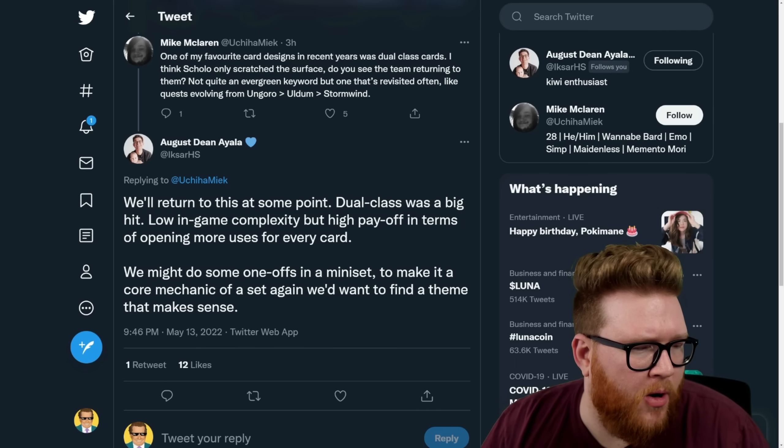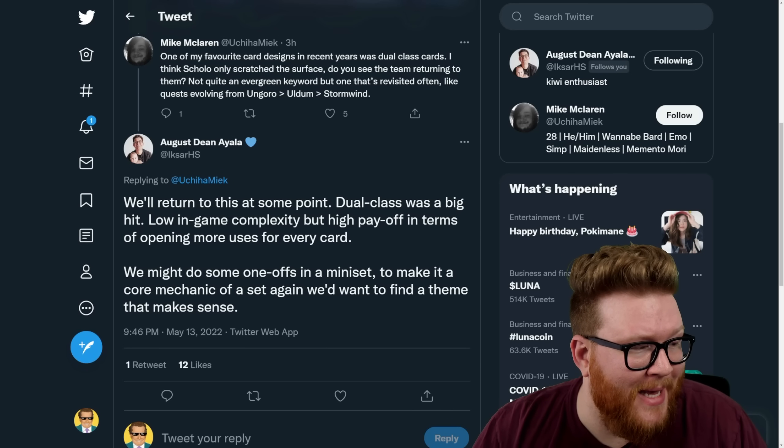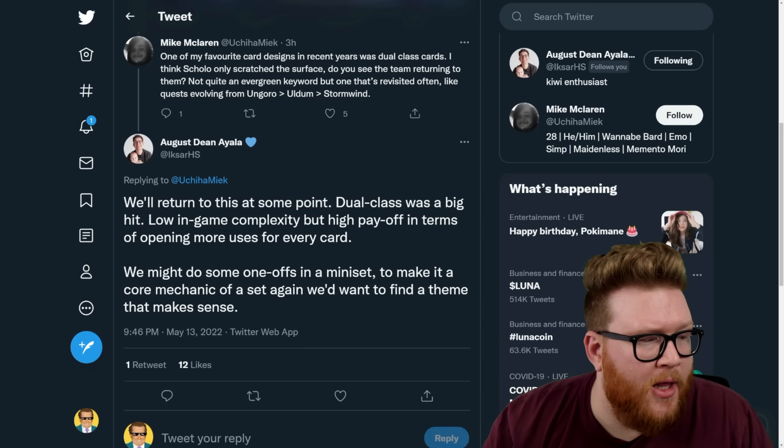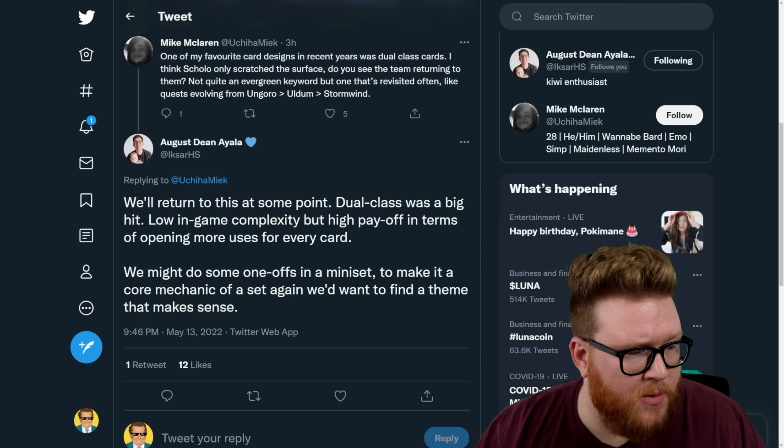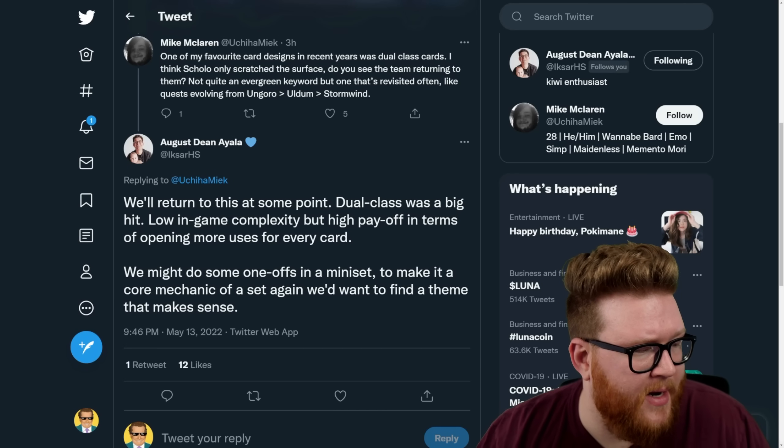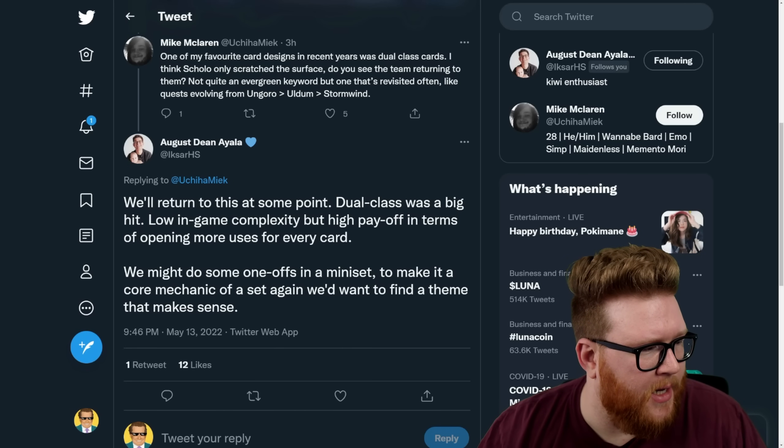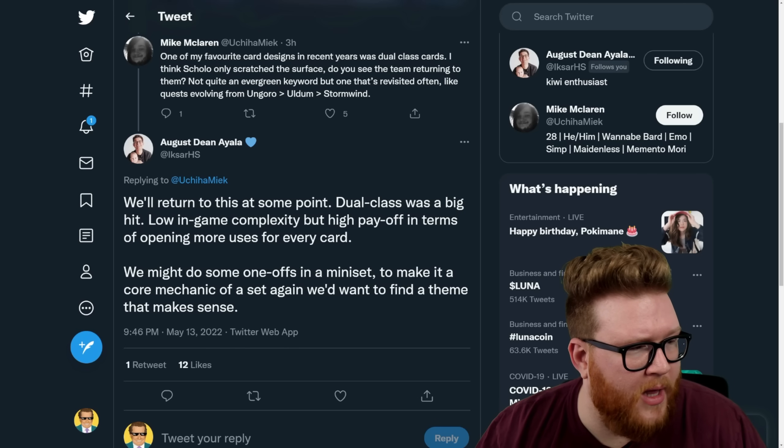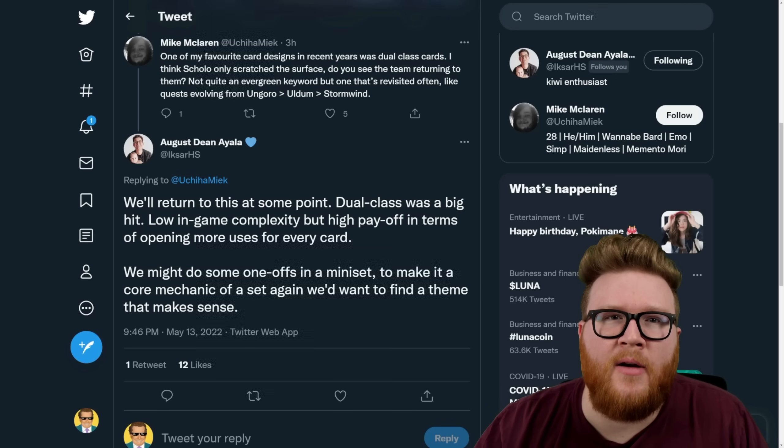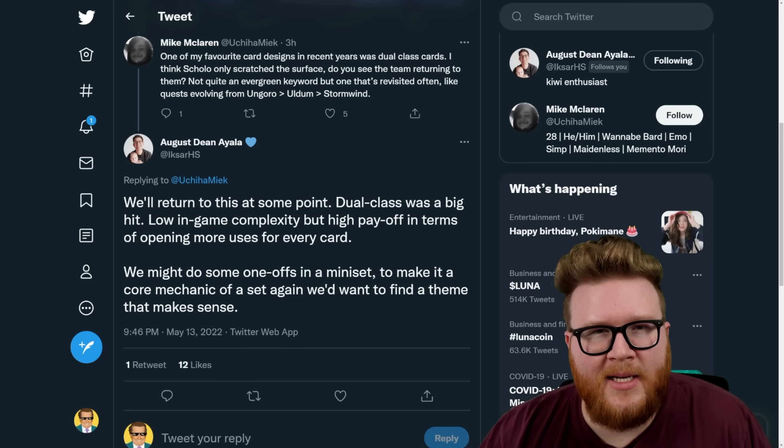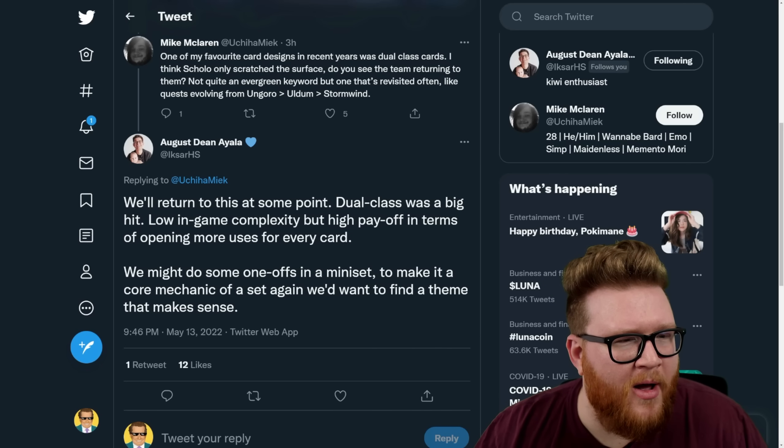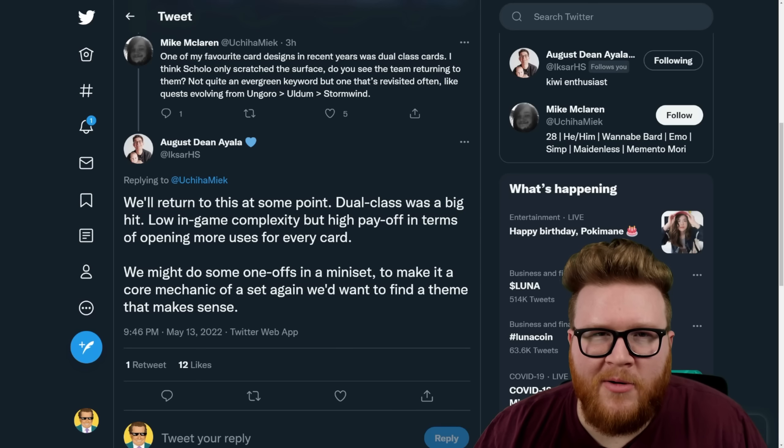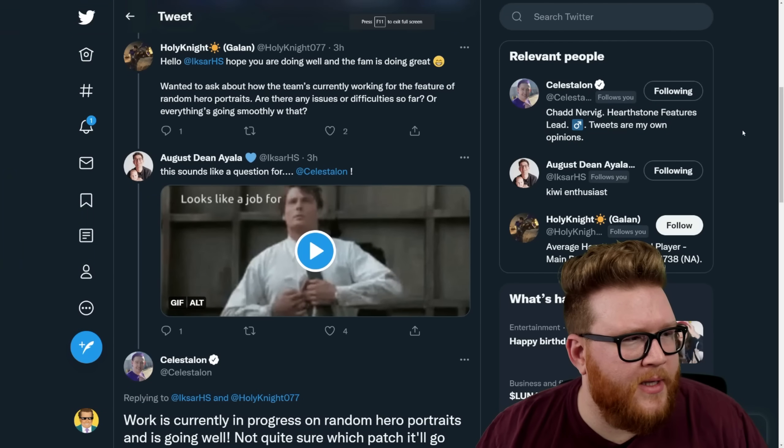Moving on, a little more positive note. This is a question about dual class cards, and XR says we'll return to dual class cards at some point. Dual class was a big hit. I agree—loved dual class cards a ton. Low in-game complexity but high payoff in terms of opening more uses for every card. We might do some one-offs in a mini set. Sounds great to me. To make it a core mechanic of a set again we'd want to find a theme that makes sense. So yeah, I'll take both of those, man. Give me more dual class—that was awesome. I'd like to see actually different class pairings. I think that'd be really fun to see that open up, maybe some things that don't feel inherently natural. I always like the idea of like, you know, Warlock and Paladin together, kind of at odds but seemed like a cool combination.